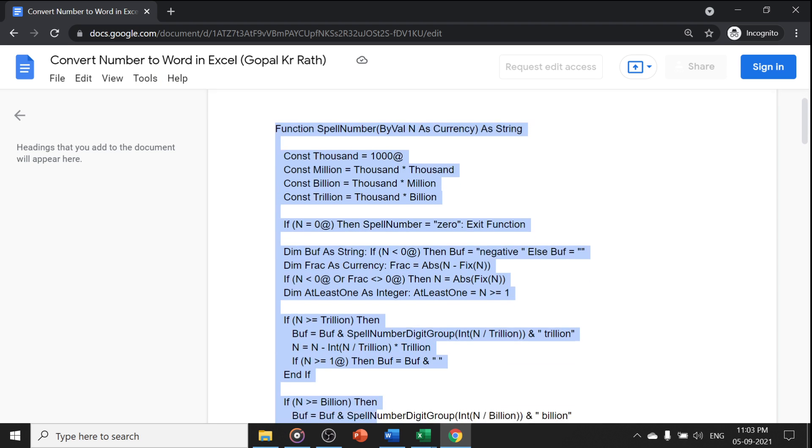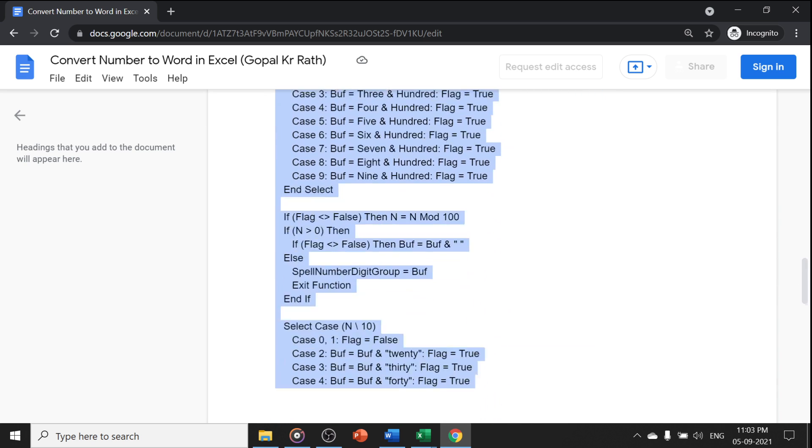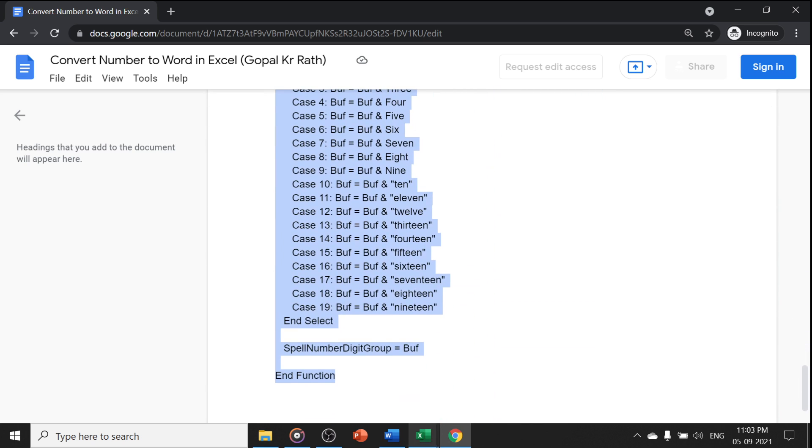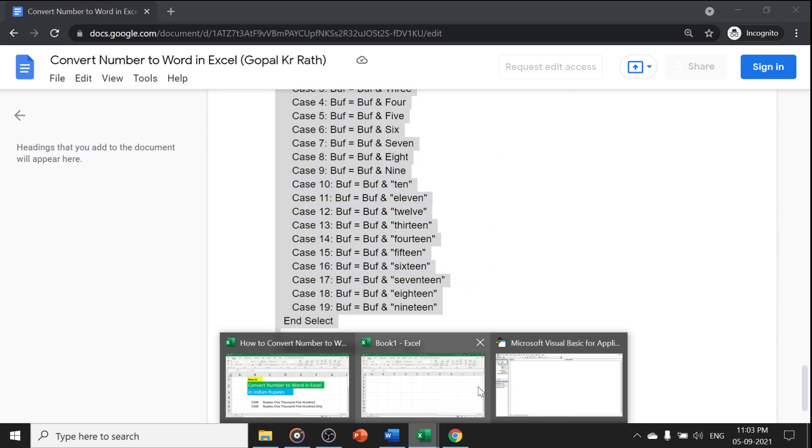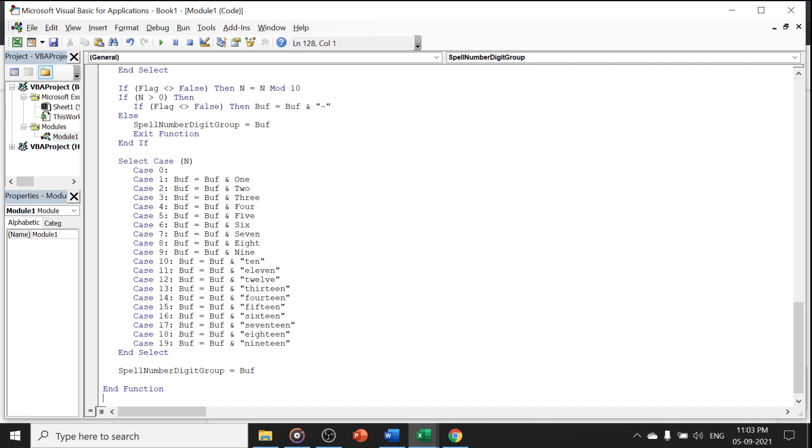Now I am going to copy that code and paste here. You don't have to do anything. Just copy and paste.